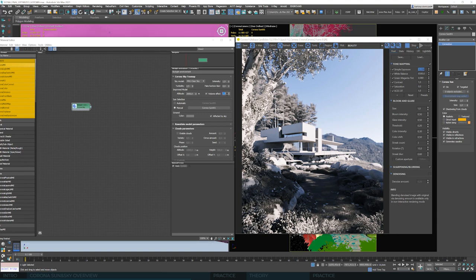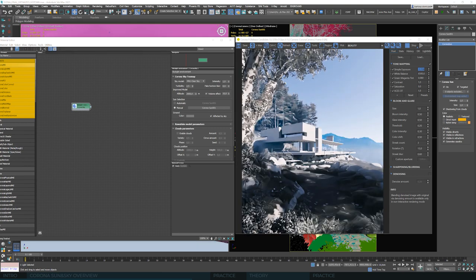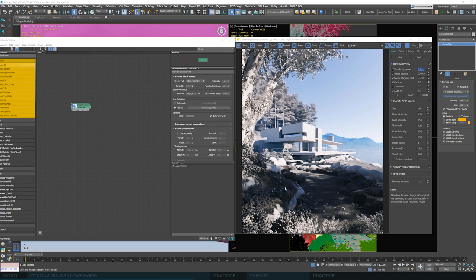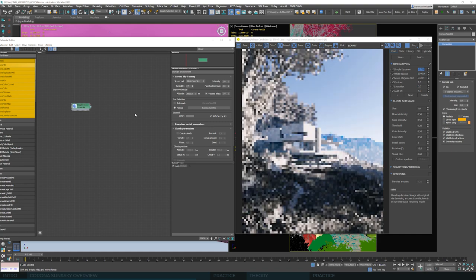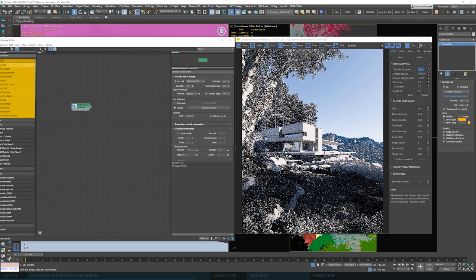We can control the intensity of this effect. With a value of 10 we can clearly see what it's all about, even in interactive rendering. Those mountains now look completely different than the objects closer to the camera — the contrast on them is noticeably diminished and their color is pointing towards the color of the sky. It's a typical aerial perspective and this Corona Volume Effect simulates it very well.